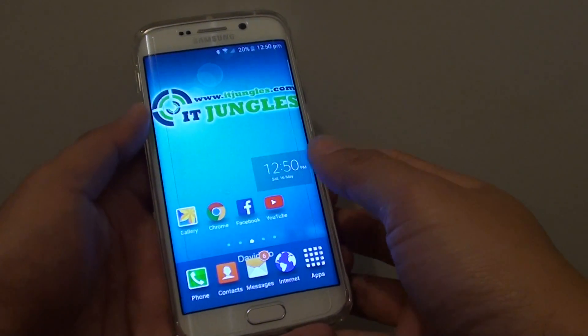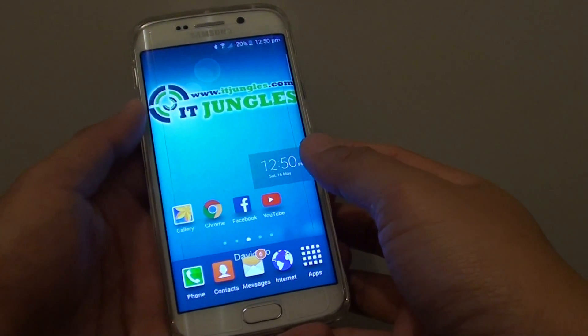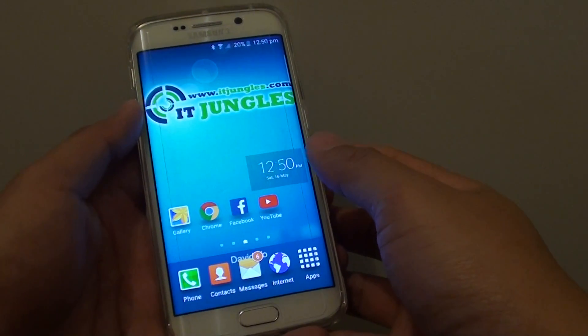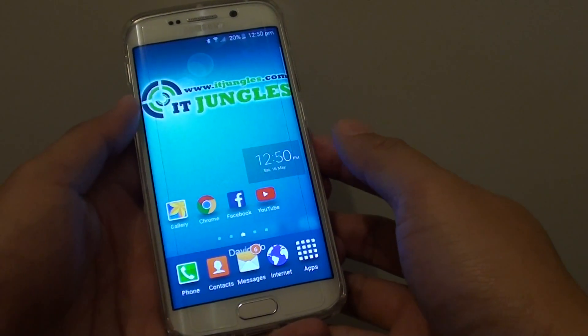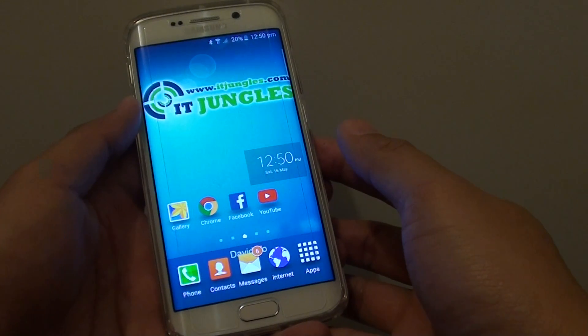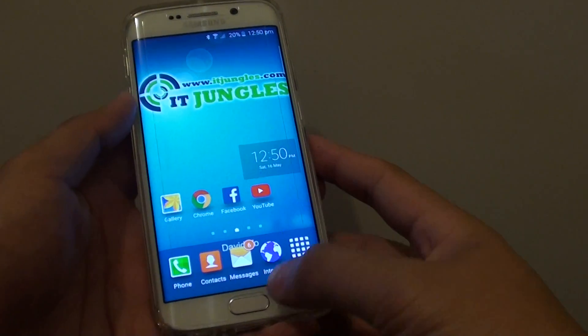How to lock an app to the device screen with pin windows on the Samsung Galaxy S6 Edge.